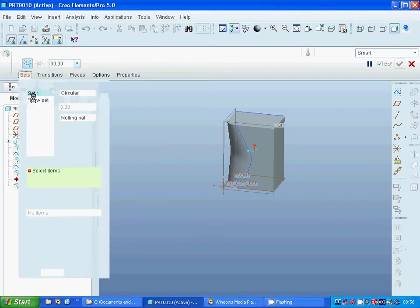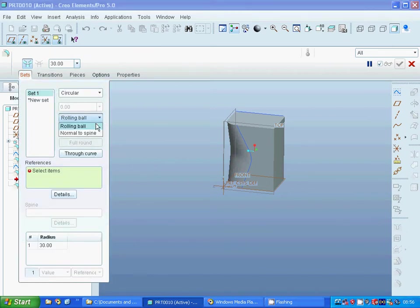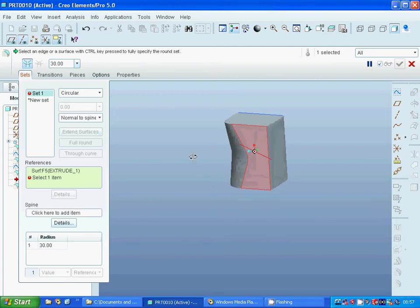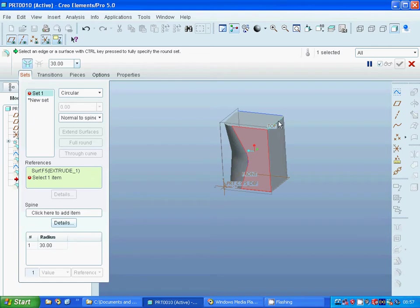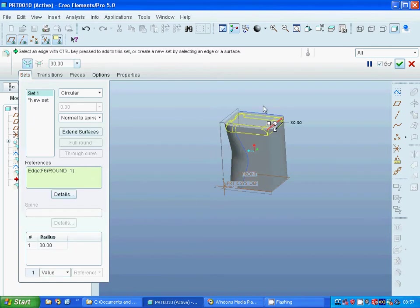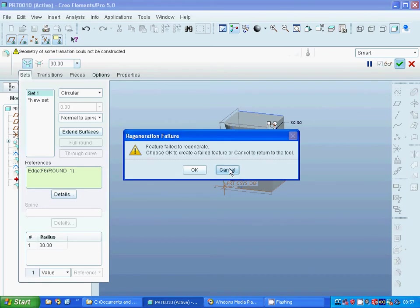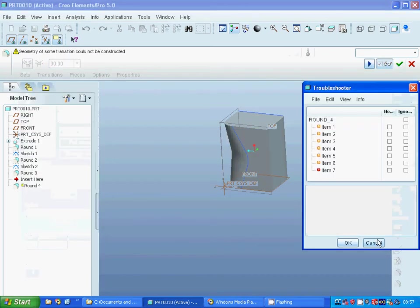I am going to select fillet, and in the set I am going to select spin normal to spin. I am going to select that reference and I am going to select that edge. Now you have a spin fillet — select 30 and accept it. Cancel.